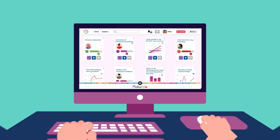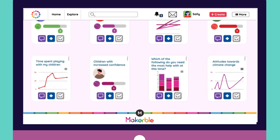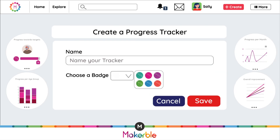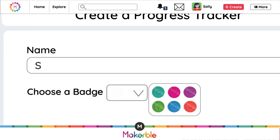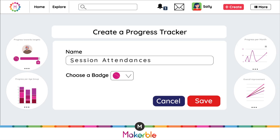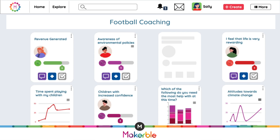On Makeable, all the progress you post helps tell your story. Let's say you want to track attendance. You can create a progress tracker for that, then add it to a project.